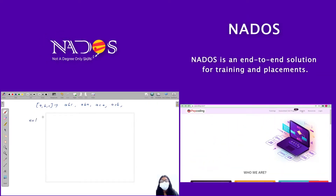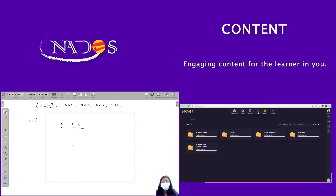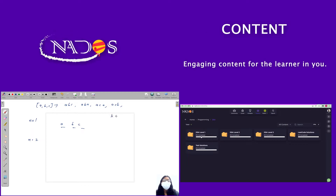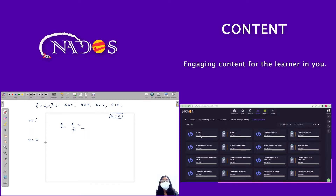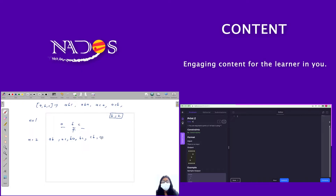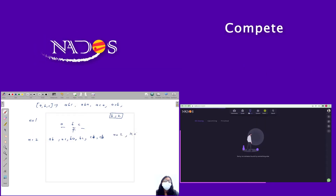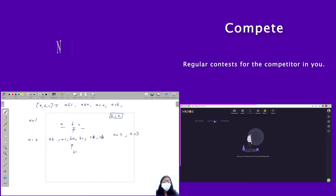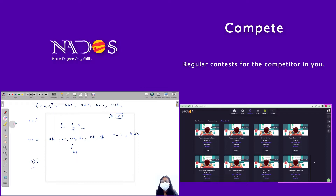For n=1, there are only three happy strings: a, b, c. For n=1, if I say find the second happy string, the answer is b. For n=2, the happy strings are: ab, ac, ba, bc, ca, cb. If I say find the third happy string of length 2, the answer is ba.